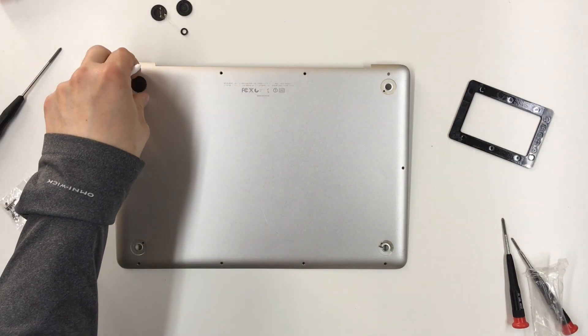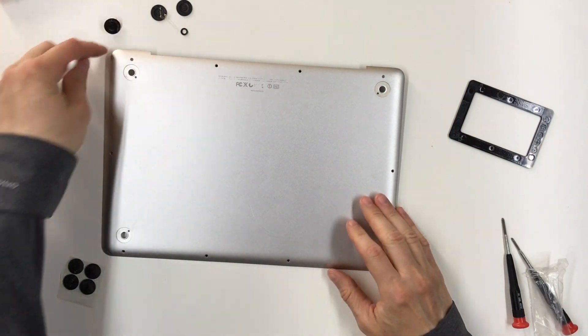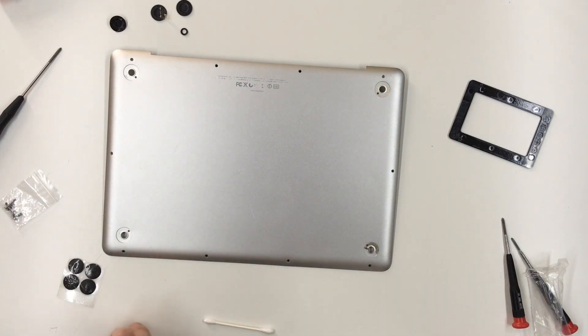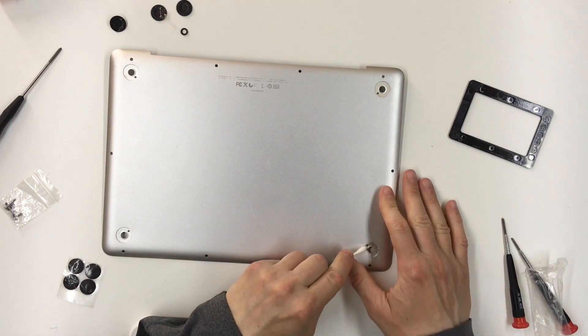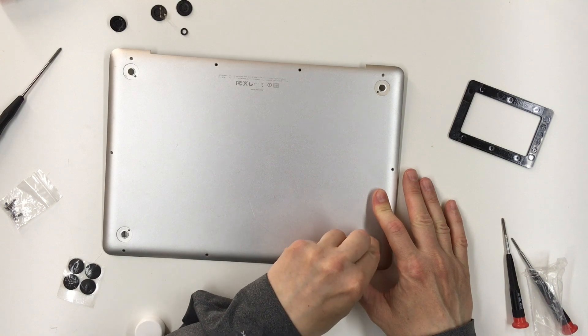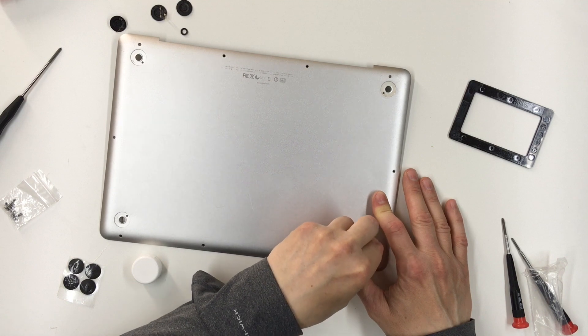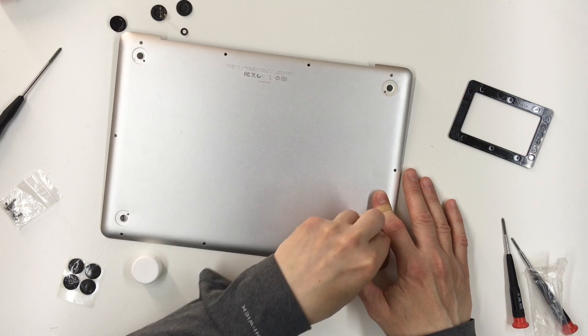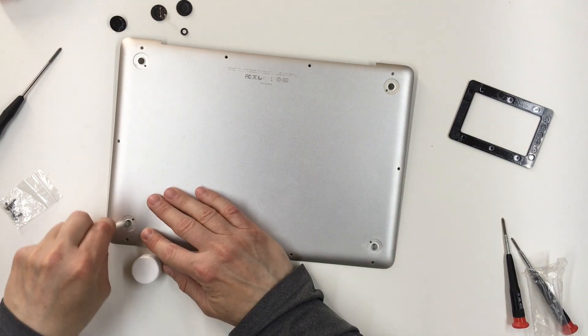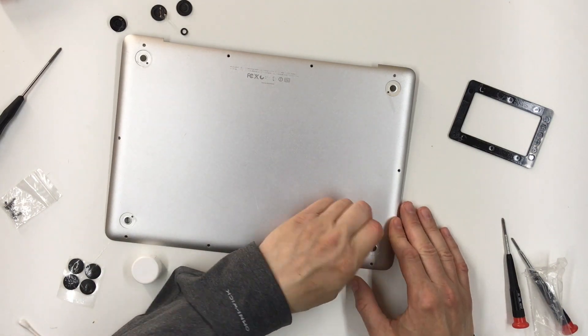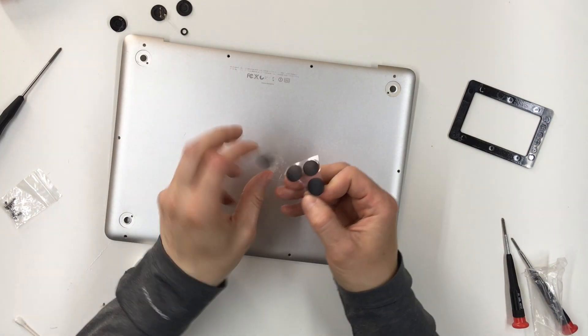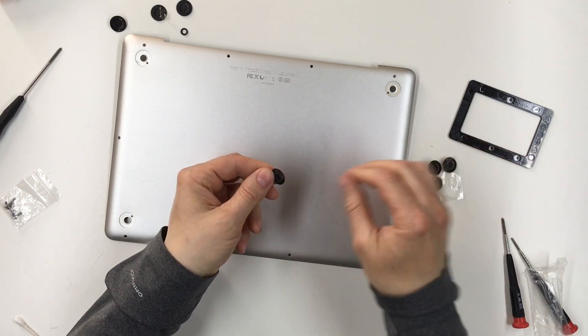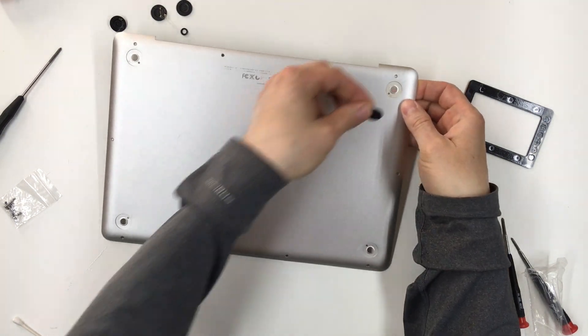Before I continue, I am going to change the feet on here. I've got the old ones off. I'm going to try and clean these areas up a little bit just with a Q-tip and some rubbing alcohol. This bottom one is really the only one that's dirty.